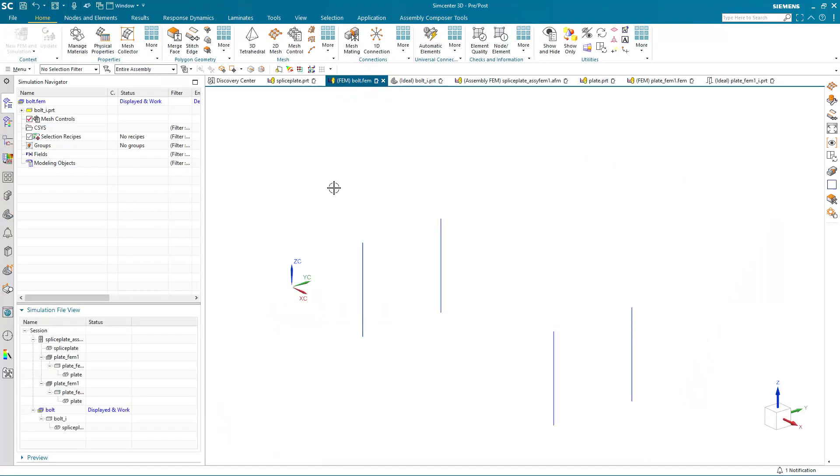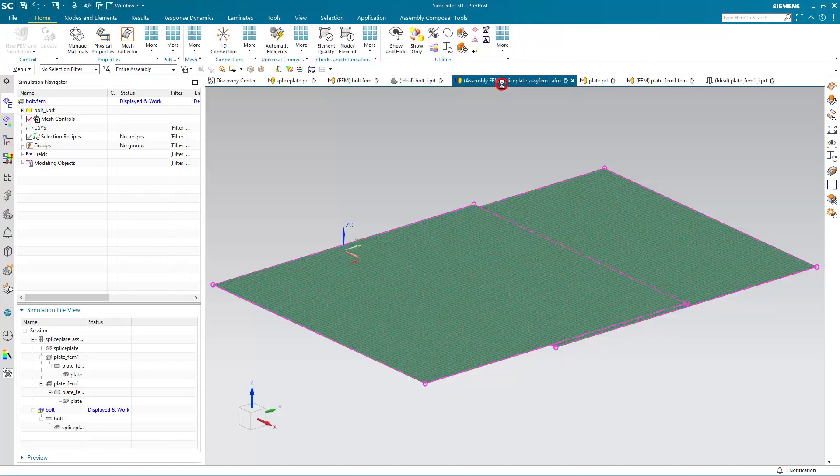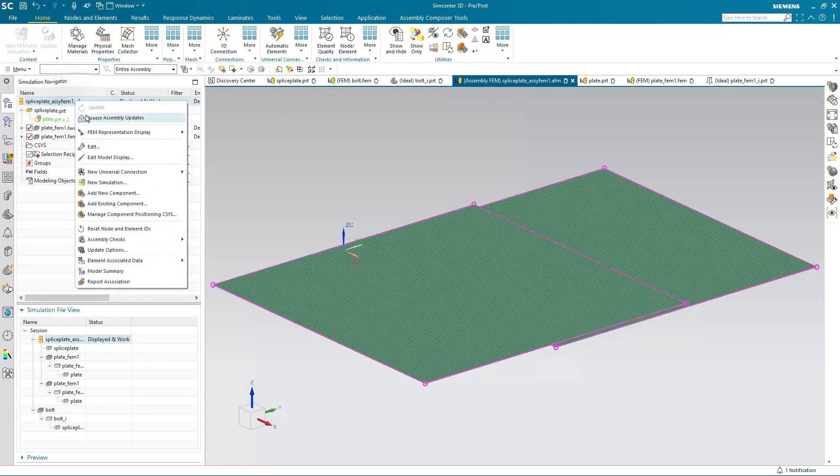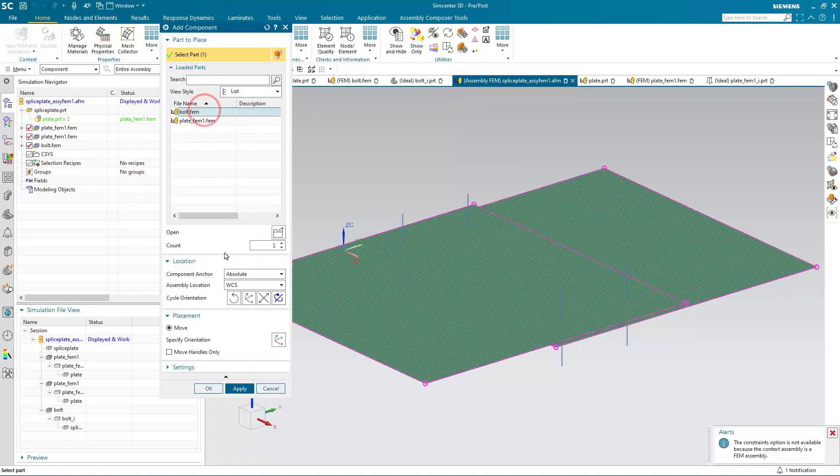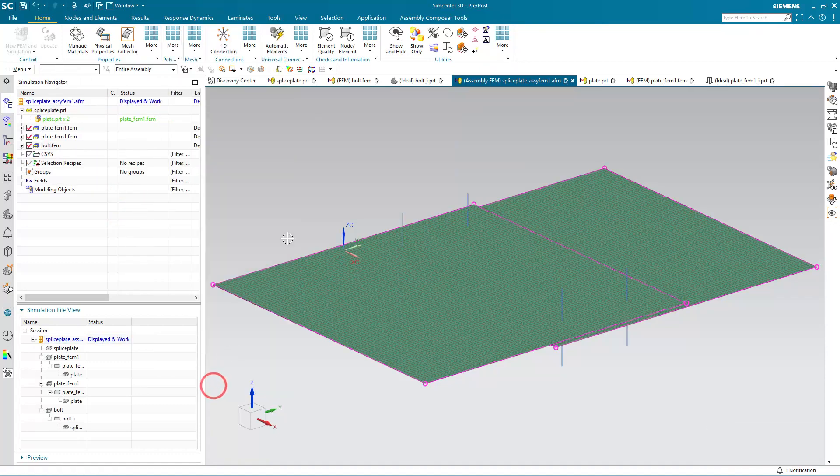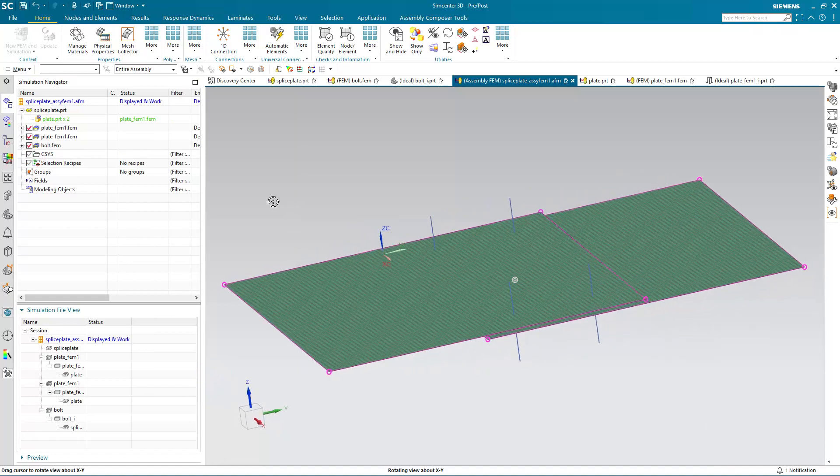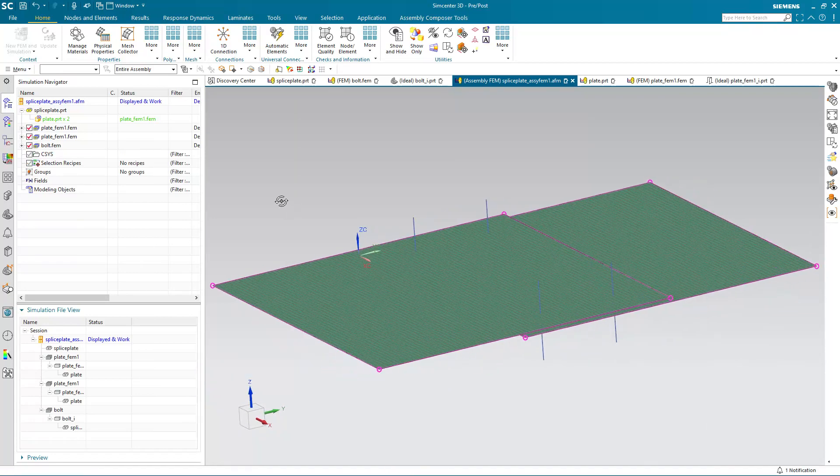Alright, so here you can see our FEM just has the curves in it. And next we'll go to our AFEM and add that bolt definition FEM to it. And there you can see the curves now are in our AFEM.